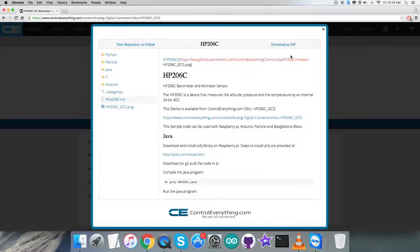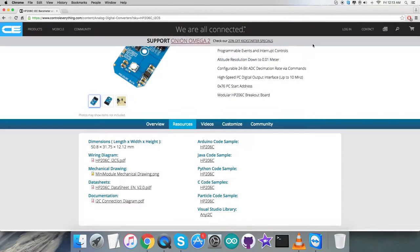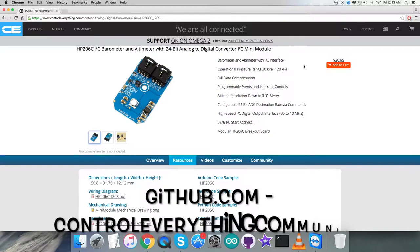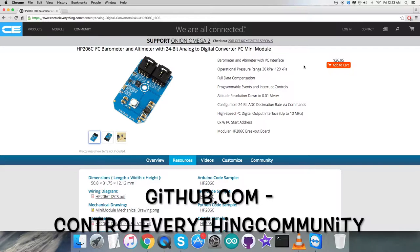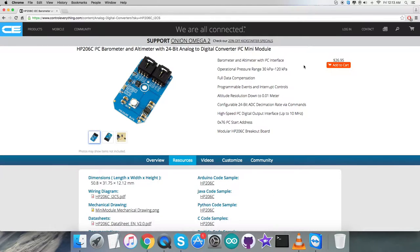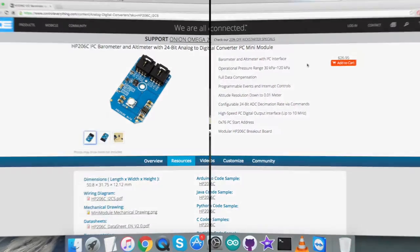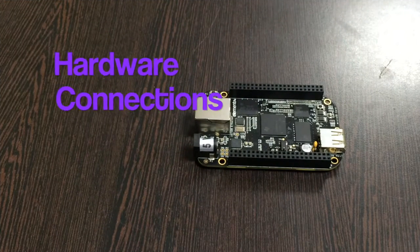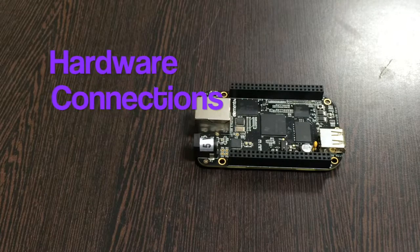Here we have the C code sample on the screen. You can download the C code sample from this website as a zip file, and also you can get the code from github.com in the Control Everything Community repository.